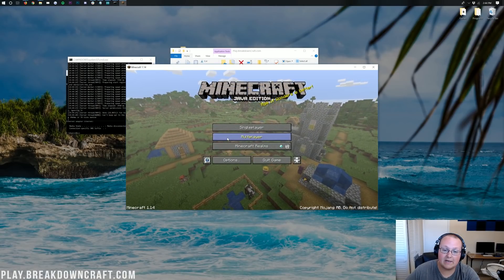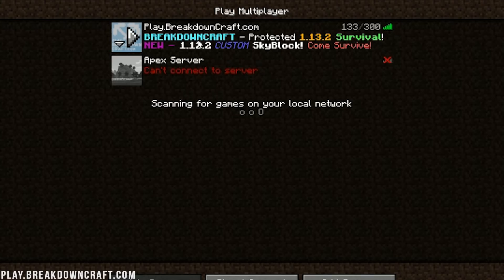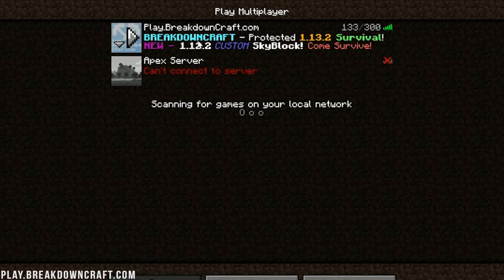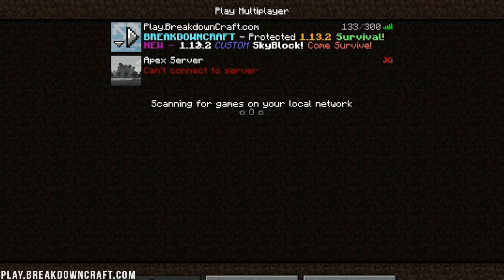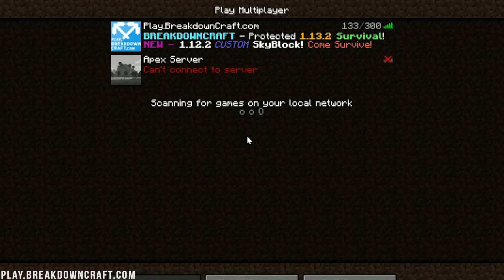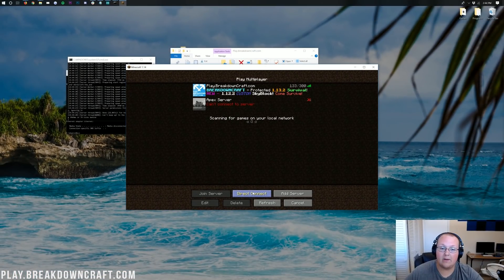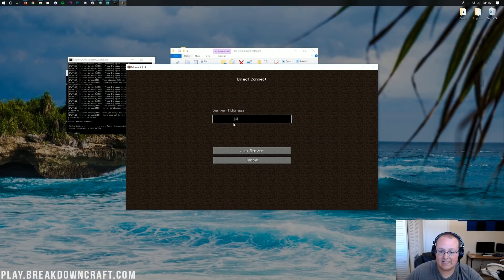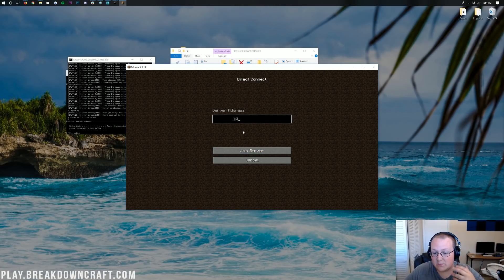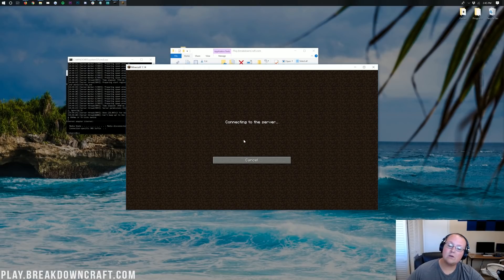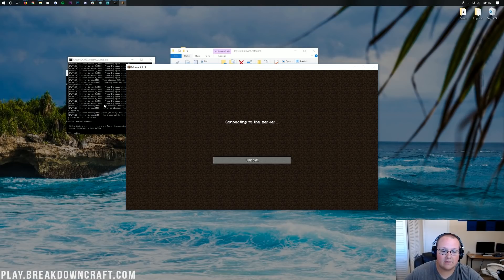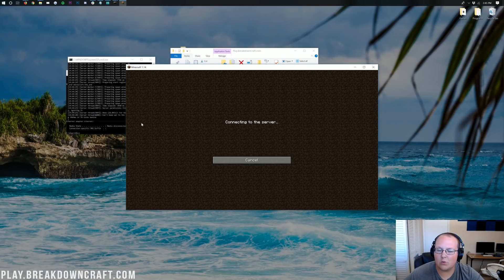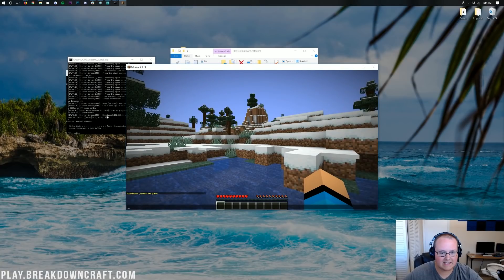Here we are in-game. Go ahead and click on Multiplayer, then Direct Connect, and enter your public IP address. Go ahead and click Join Server and it will log right on in. You'll also be able to see activity in your server console showing that a player has joined. There we go — we are now joining in. As you can see, Nyx Games has joined in, and this is our server running successfully.